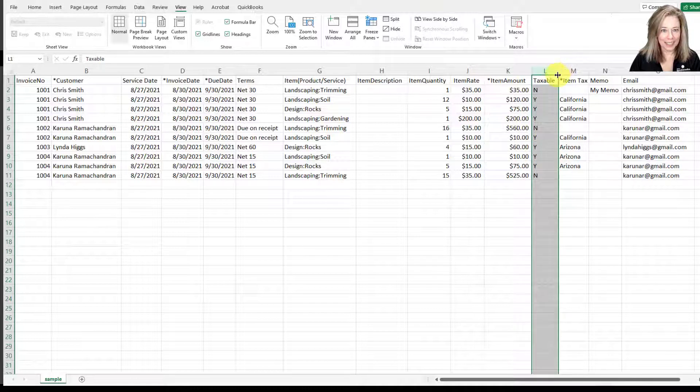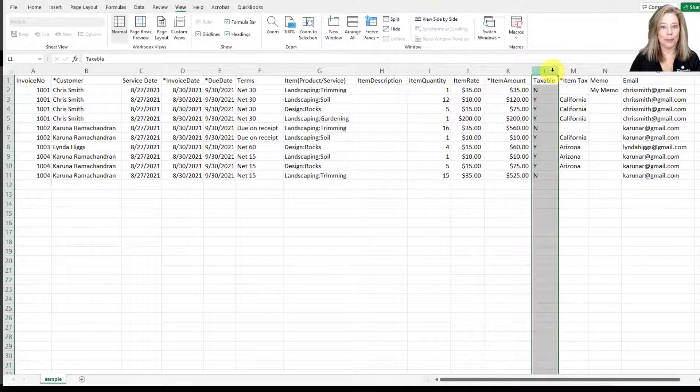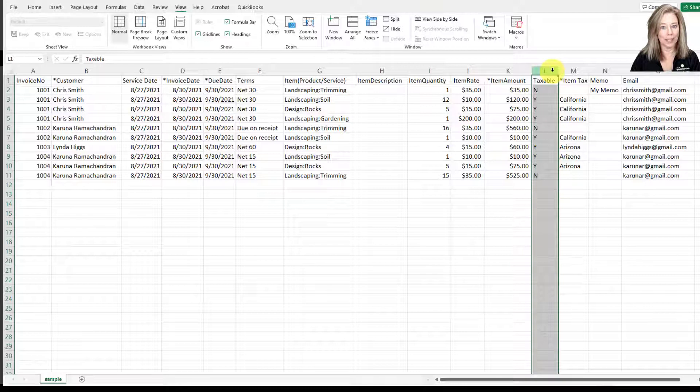The next one is taxable. Is the item taxable? You want to enter Y for yes or N for no.